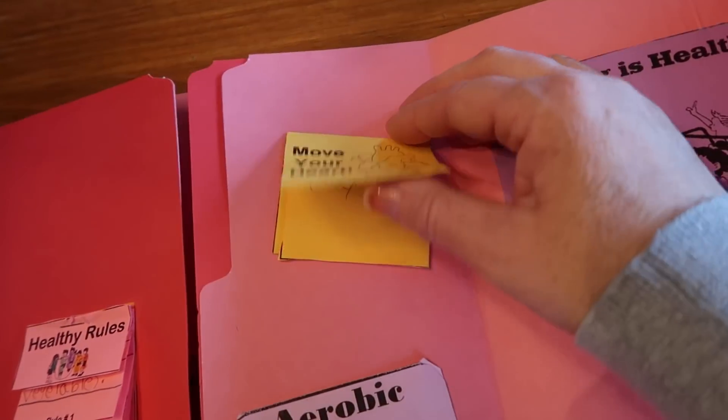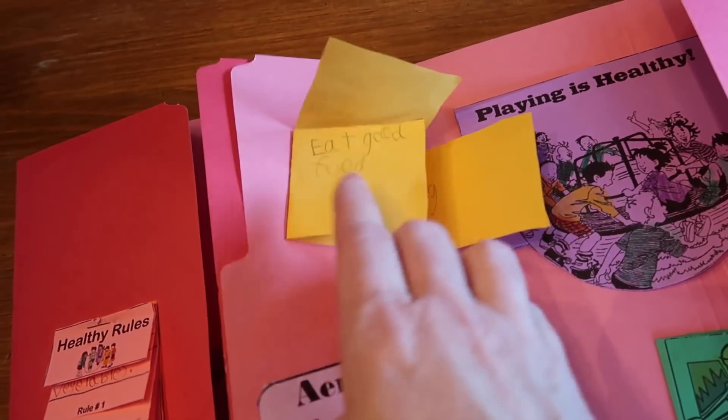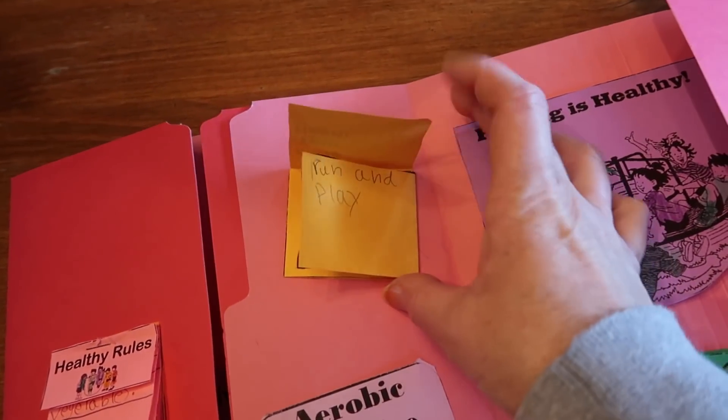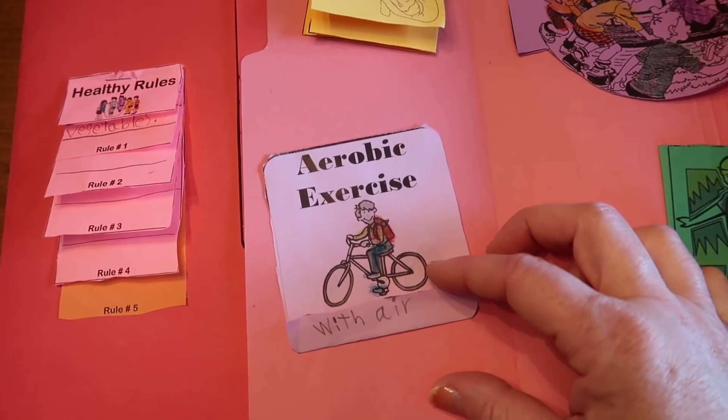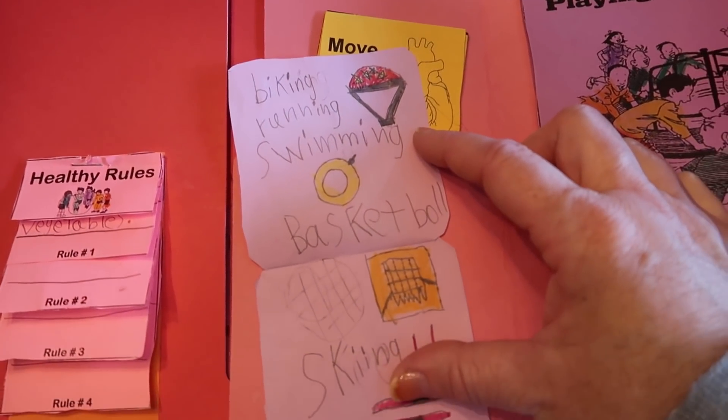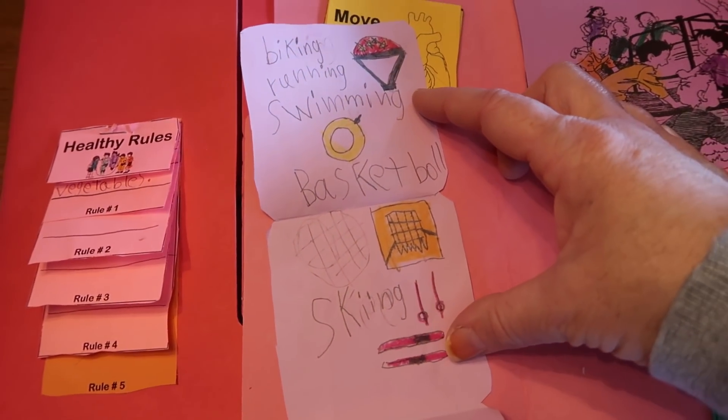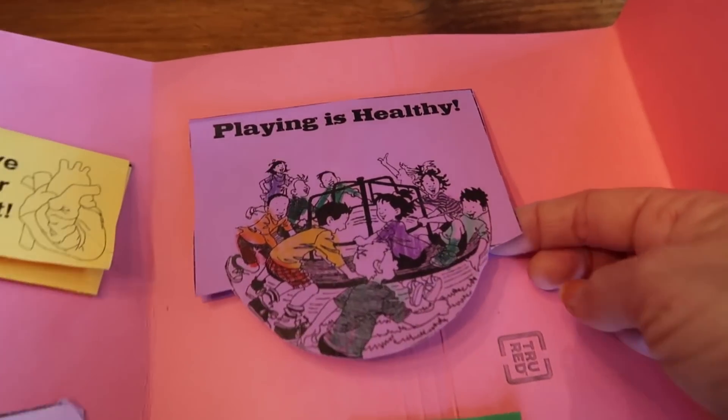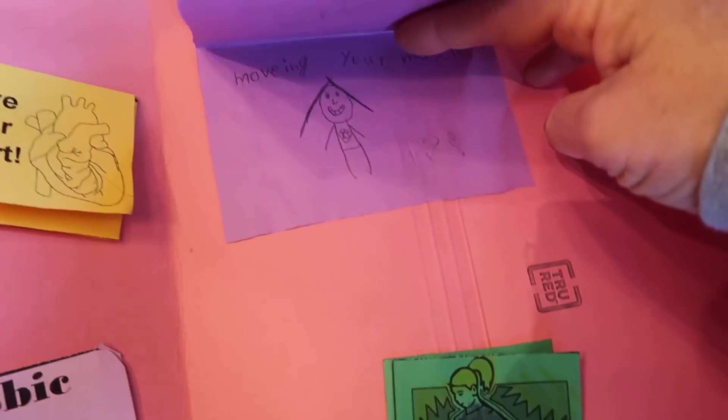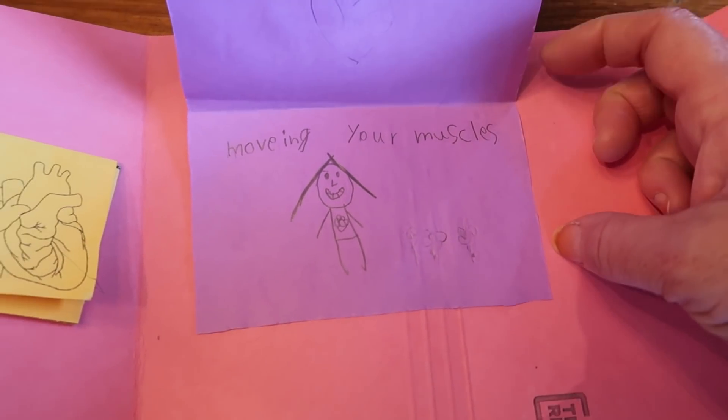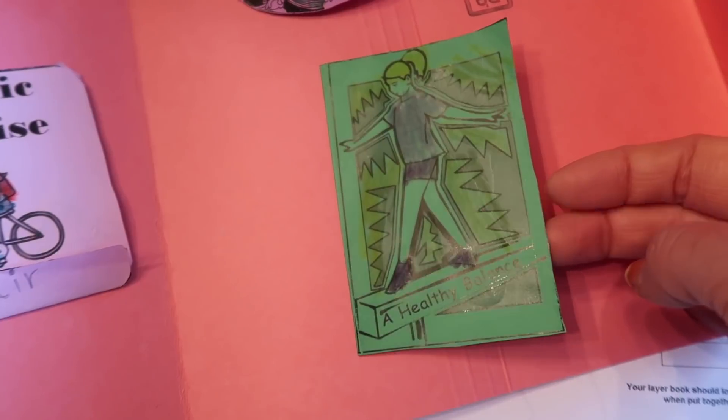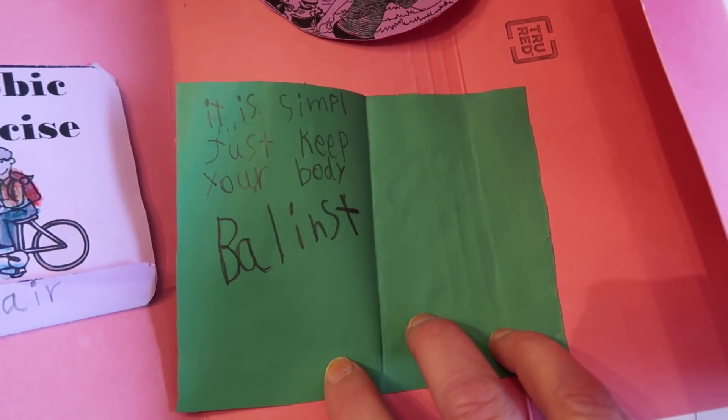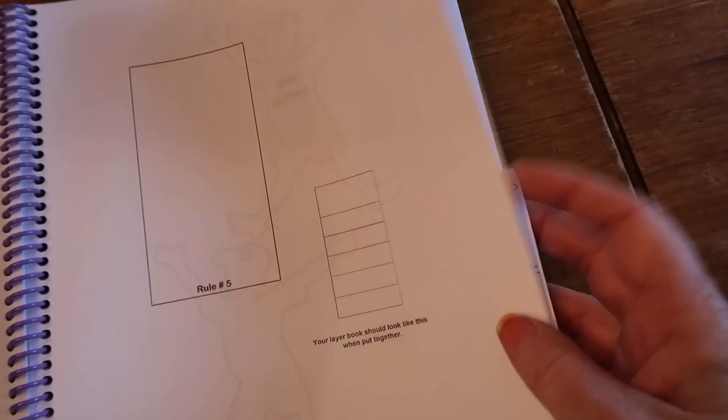There are other little books, which they call, I think, a foldout book. That would be this. So there's an answer to the question on every page. They had to define aerobic exercise, which means with air. And then they had to write a list of, and draw pictures or however they wanted to, of different things that they like to do that would be considered aerobic exercise. Here was another one of them was playing is healthy. And they got to write about why playing helps you to be strong. And so that was what Maria had written there. And then here's another one of her, the healthy balance. It is simple. Just keep your body balanced.